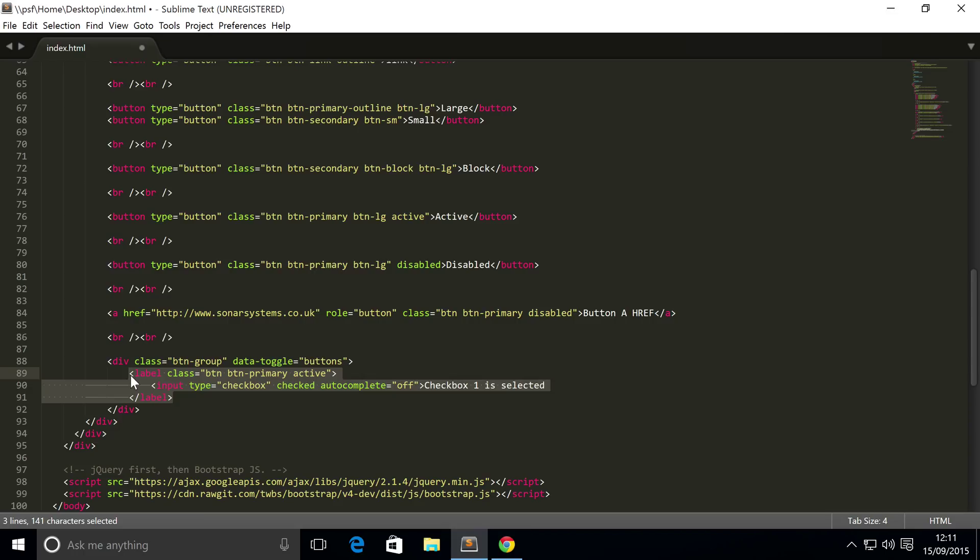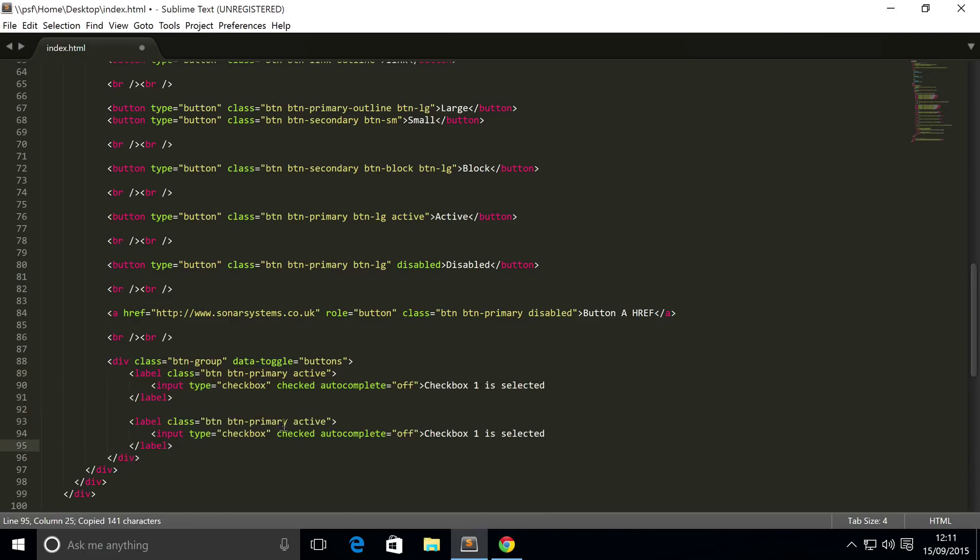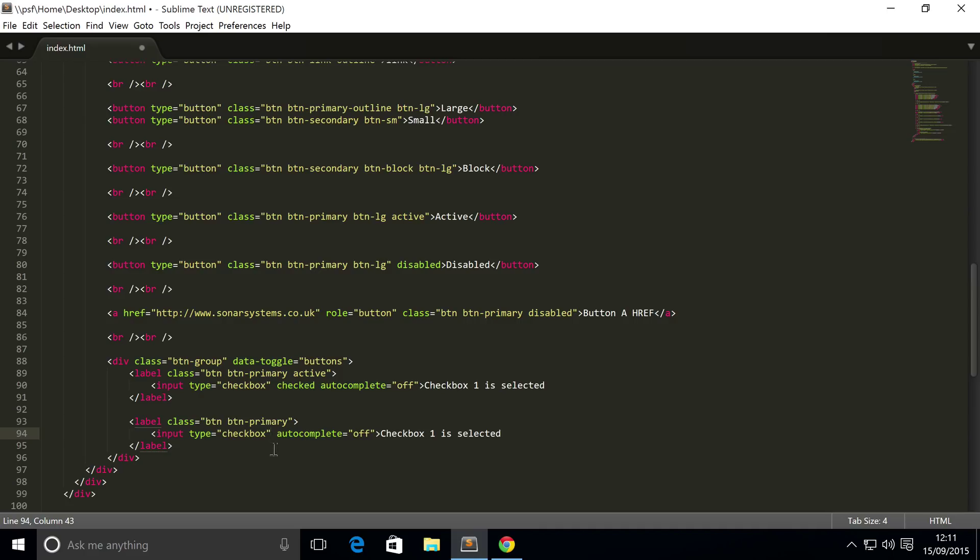And to actually save some time, I'm just gonna copy and paste this and just show you what a checkbox looks like when it's not selected. So you just get rid of the active class and get rid of the empty checked attribute. So I'm just gonna change this to checkbox2, and that looks okay.